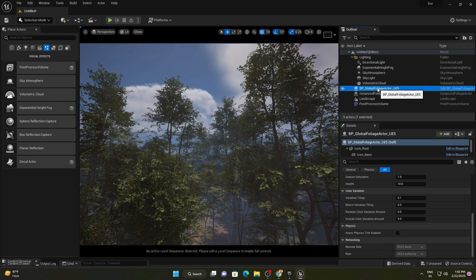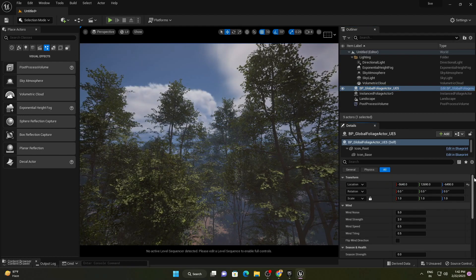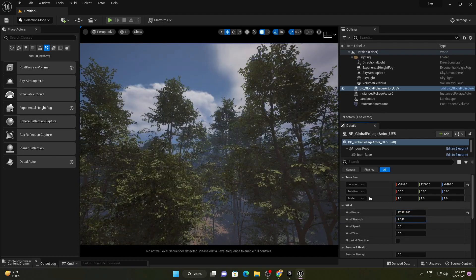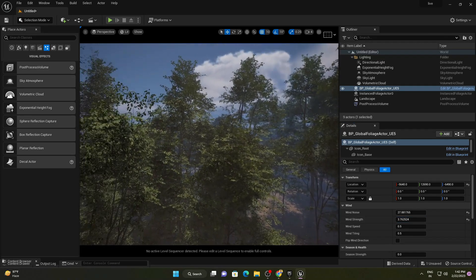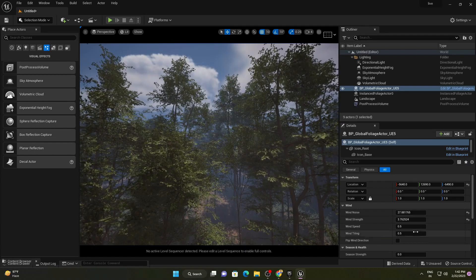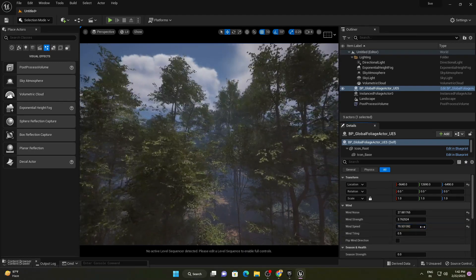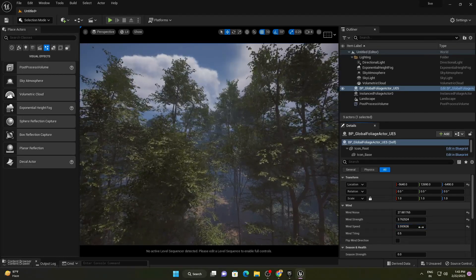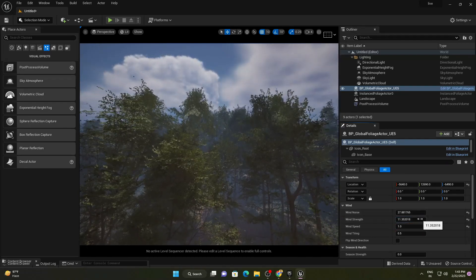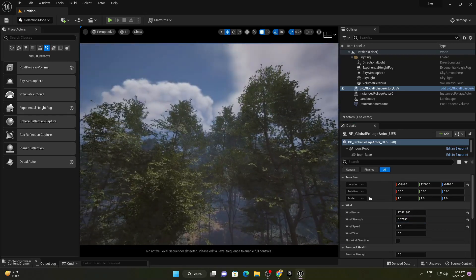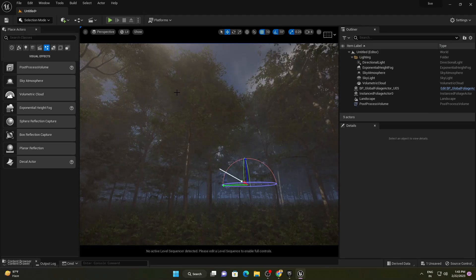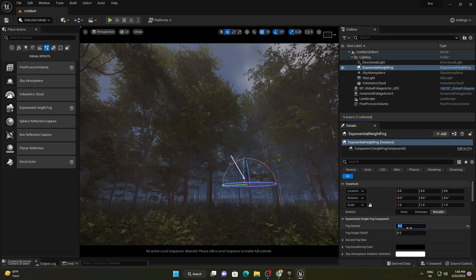Here we have the BP Global Foliage Actor. In its detail panel, we have wind noise — let's increase it. Also increase the wind strength. You can see this is so realistic, moving like actual real-life trees. There's also tree speed — keep it at 1. You can change the wind strength if you need more wind. Let's decrease the fog density to 0.05.